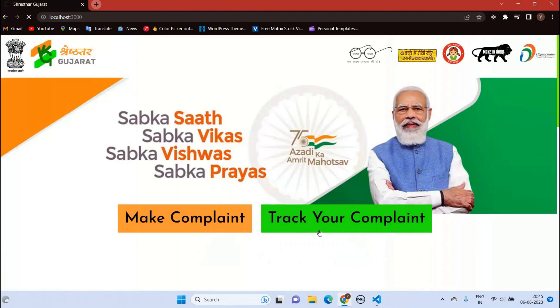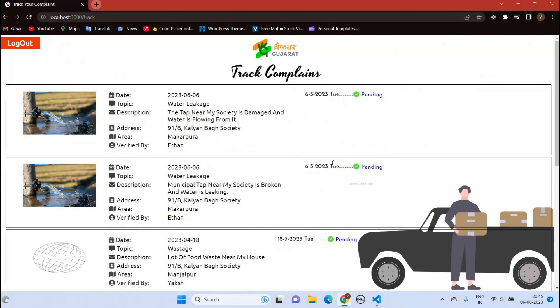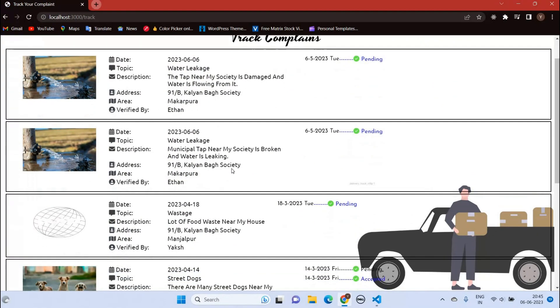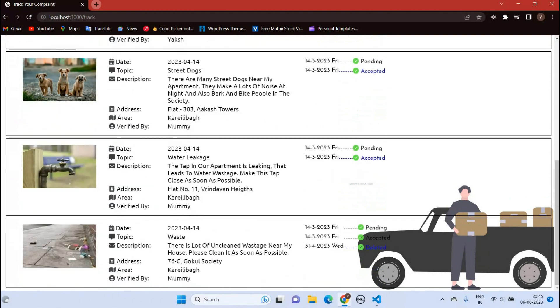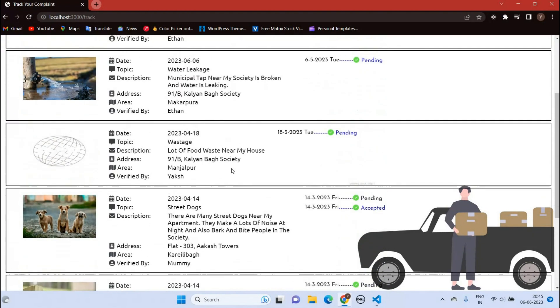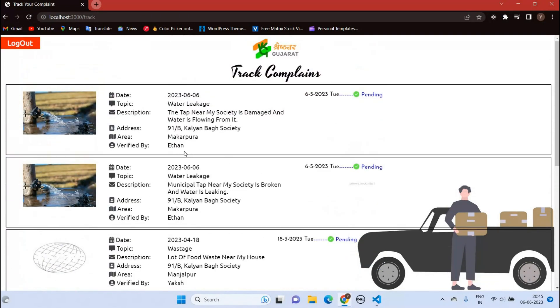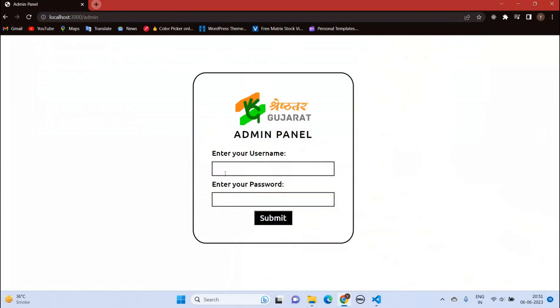When we go to the track my complaint side, you can see your complaint status and all the necessary details. Here is the admin login page. As we have seen in track my complaint, our complaint was sent to Ethan for verification.